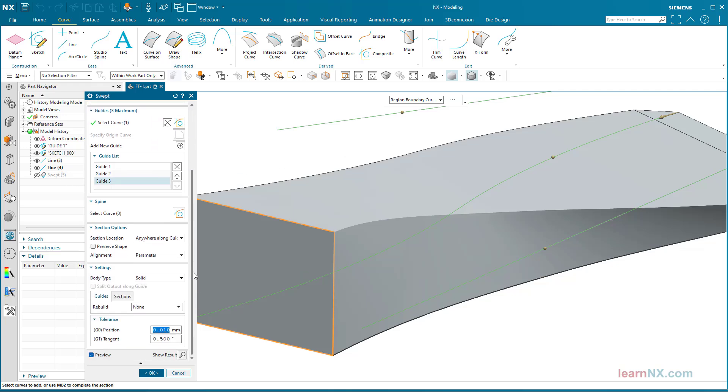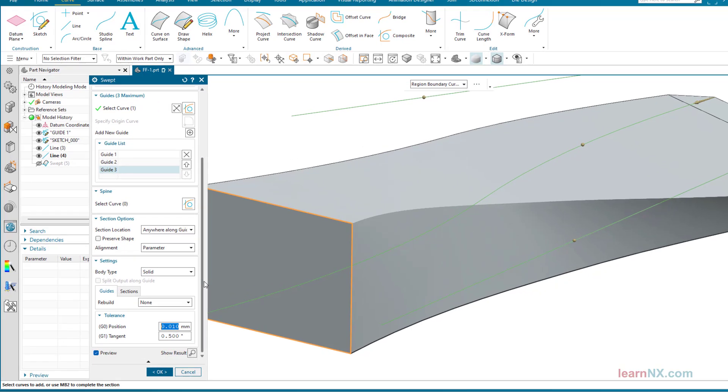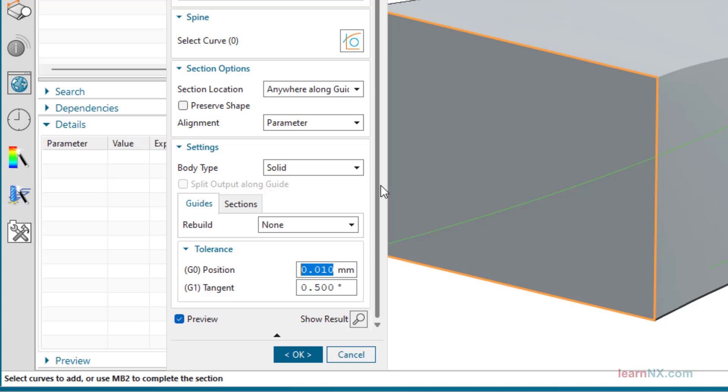Such freeform surfaces are always subject to a tolerance in all 3D CAD systems. It can be changed here below within the command. In machine and tool construction, tolerances of 0.001 mm and 0.1 degrees are used.